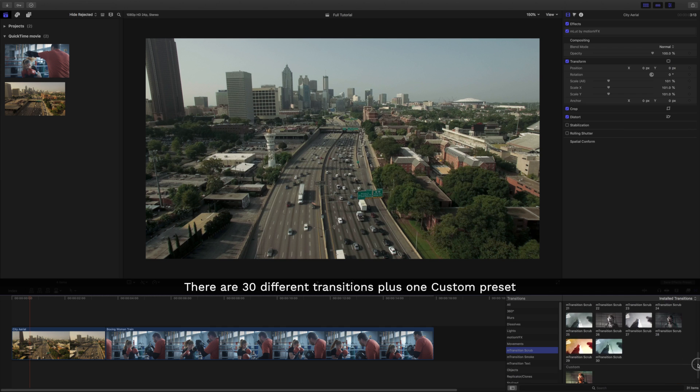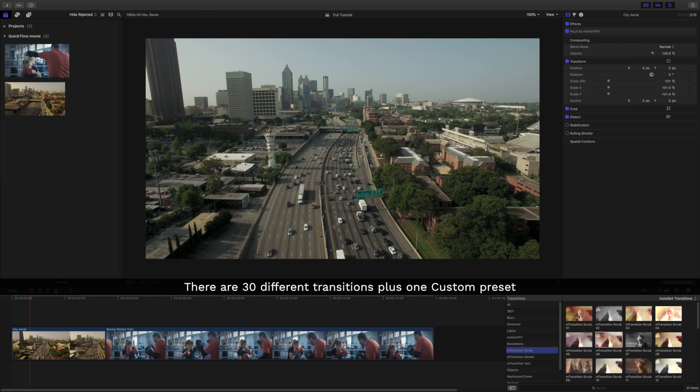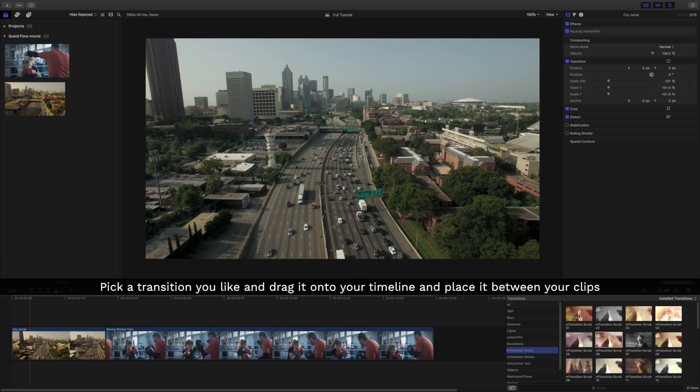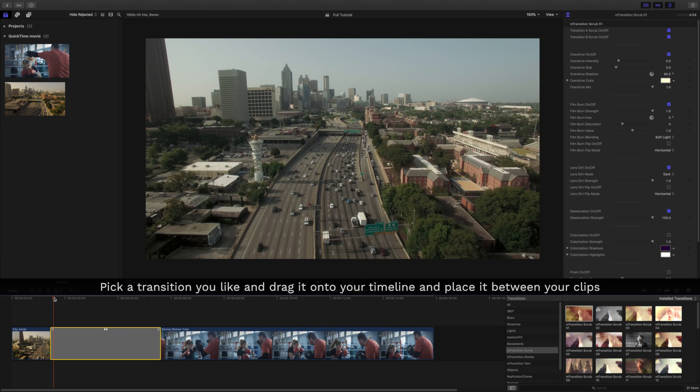There are 30 different transitions plus one custom preset. Pick a transition you like and drag it onto your timeline and place it between your clips.